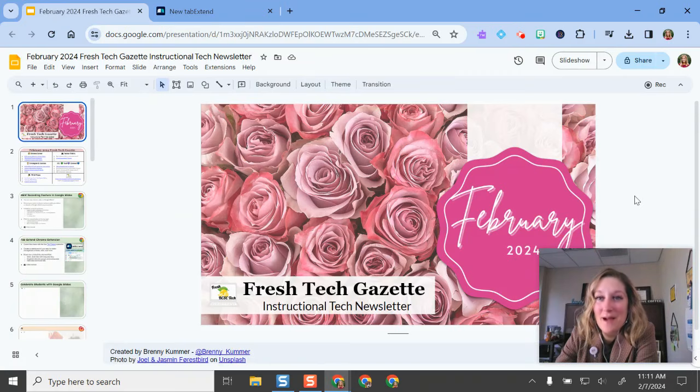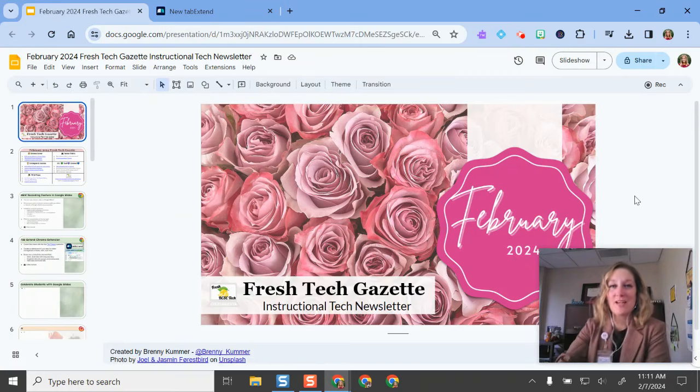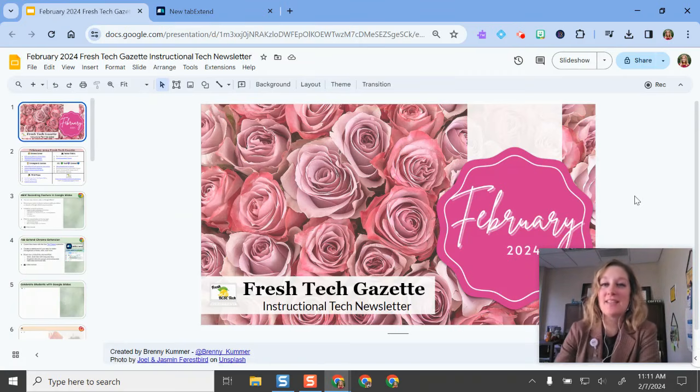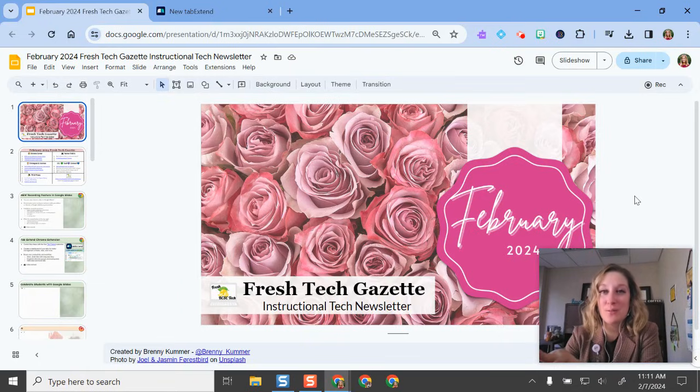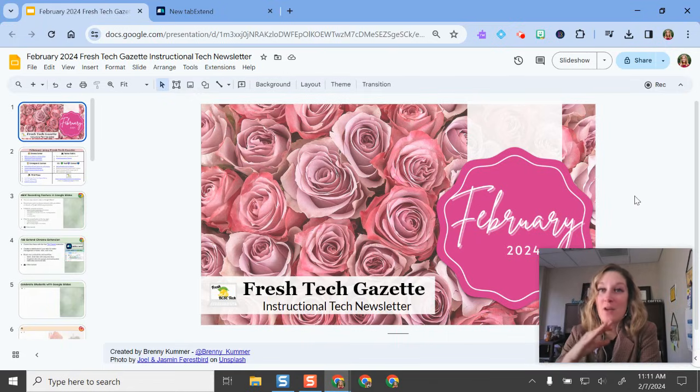Hello and welcome. I'm going to show you an exciting new feature in Google Slides that allows you to record yourself in your slideshow presentation while you're in Slides.